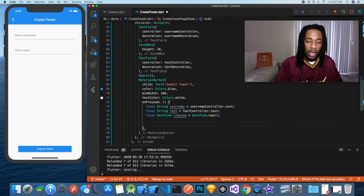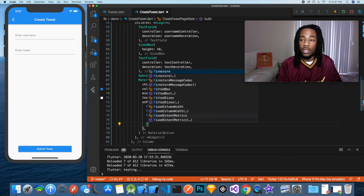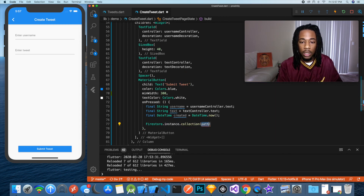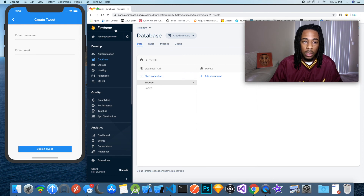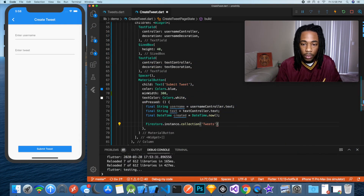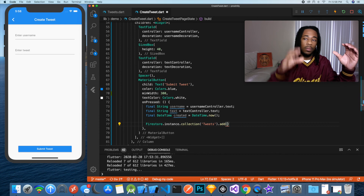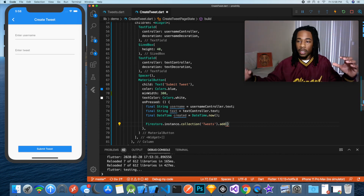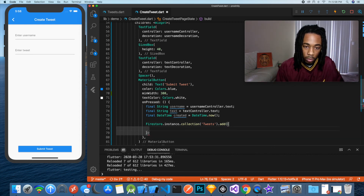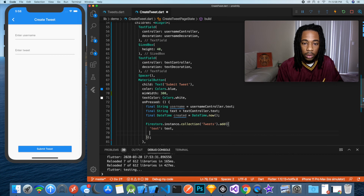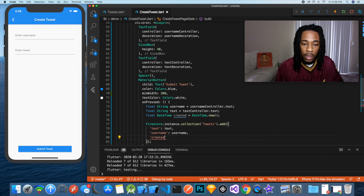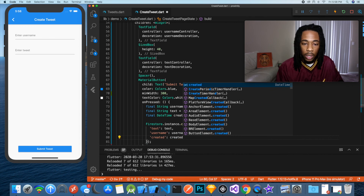Now that we have the data, we want to add it to Firestore, which is the database we're working with. We'll say firestoreInstance.collection('tweets').add(), and what add does is take a JSON object — essentially a key-value pair object. We specify the properties: text mapped to the text variable, username mapped to the username variable, and created mapped to the created value.